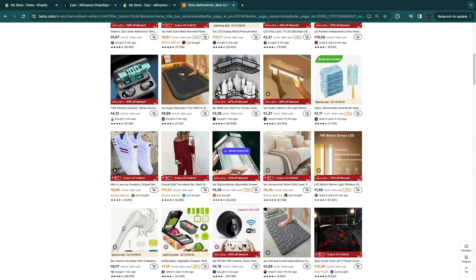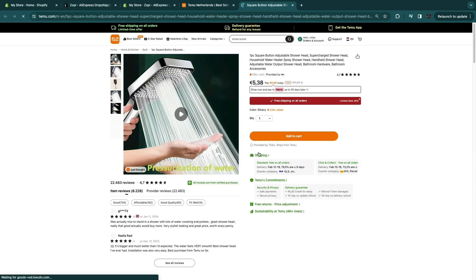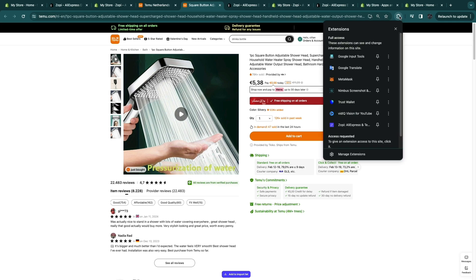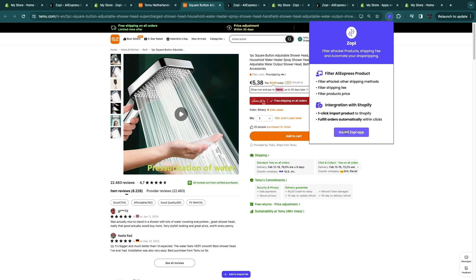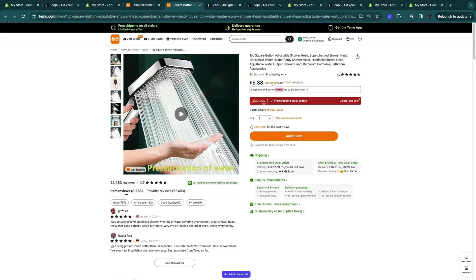So for example if I want to dropship this product then I'll just open up the product. Now what you want to do is go to your extensions and just click on pin right here next to Zopi. And then you will see it right here. And now click on it and click on install Zopi app. Now I've already installed it so just go back and click on add to import list.